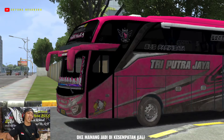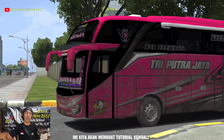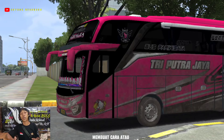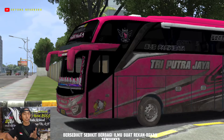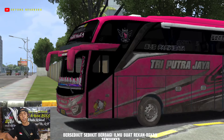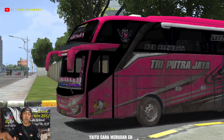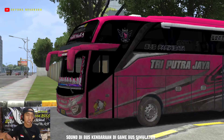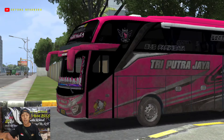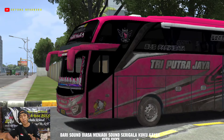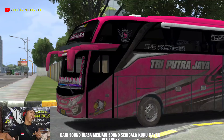Oke, jadi kesempatan kali ini kita akan membuat tutorial, berbagi sedikit-sedikit buat rekan-rekan semuanya, yaitu cara merubah sound di bus kendaraan di game Bus Simulator dari sound biasa menjadi sound serigala. Begitu ya guys.